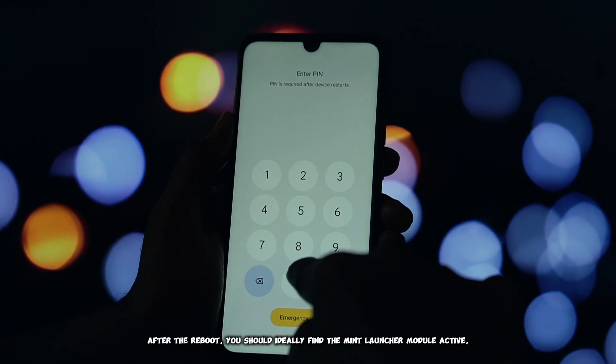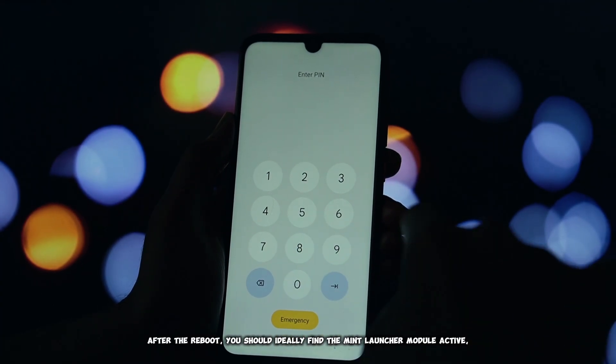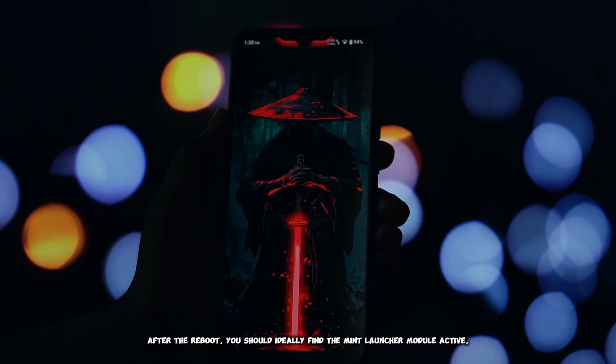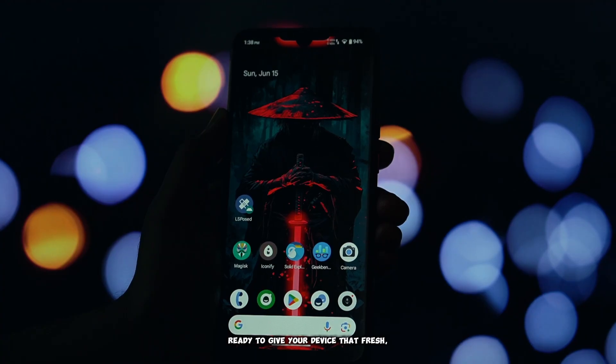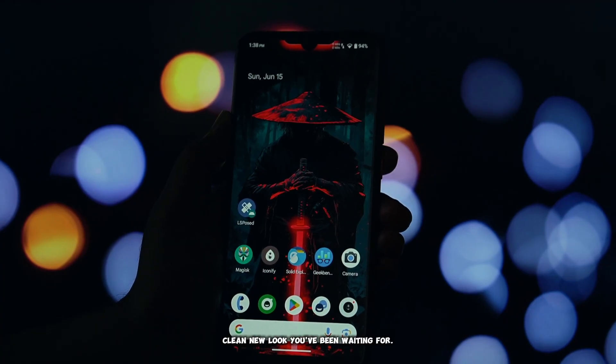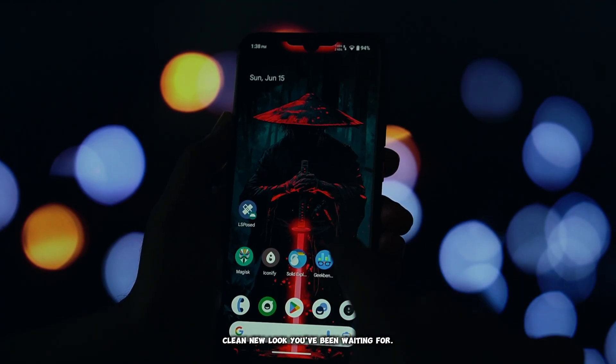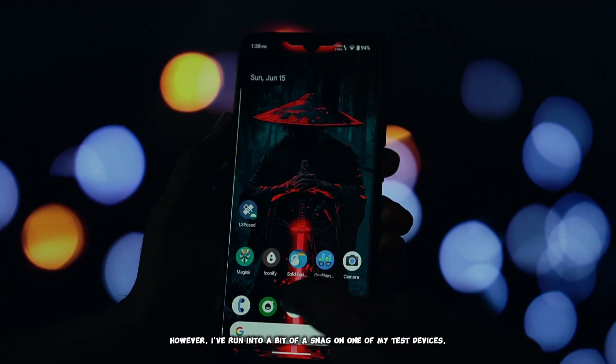After the reboot, you should ideally find the Mint Launcher module active, ready to give your device that fresh, clean new look you've been waiting for.